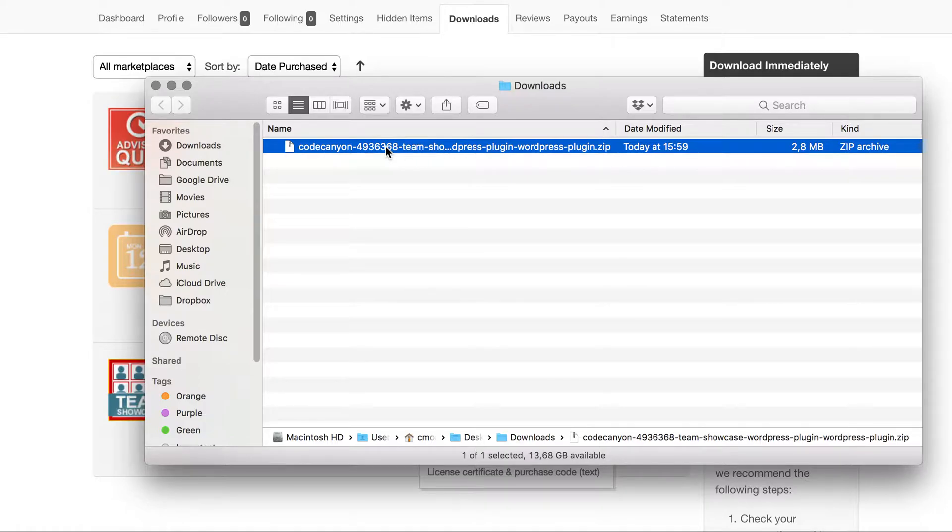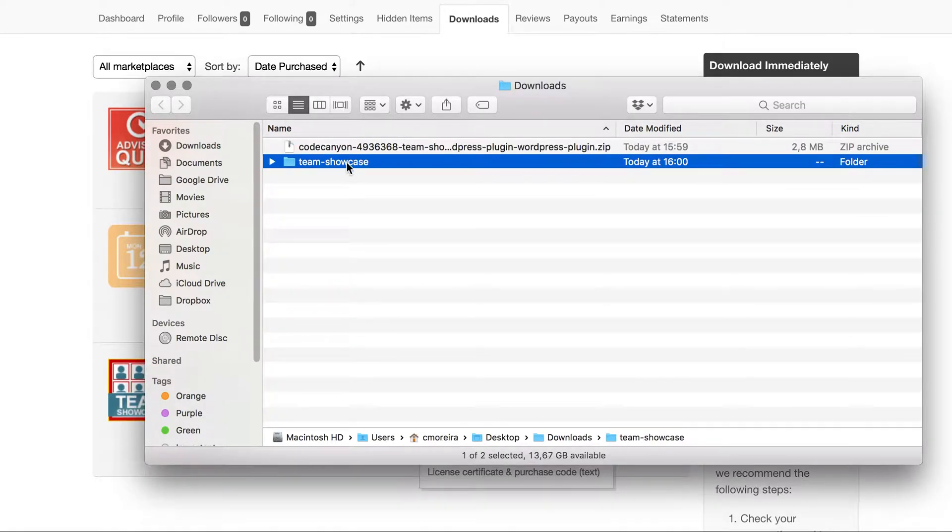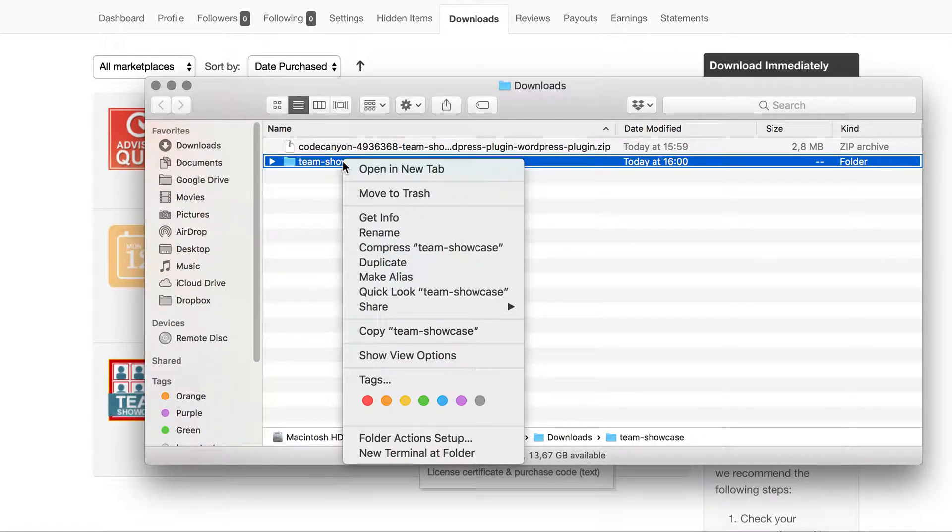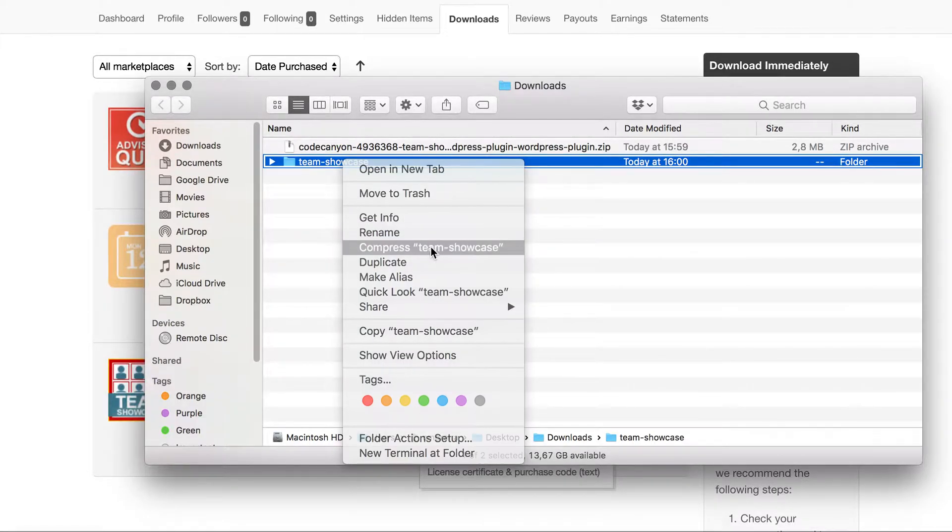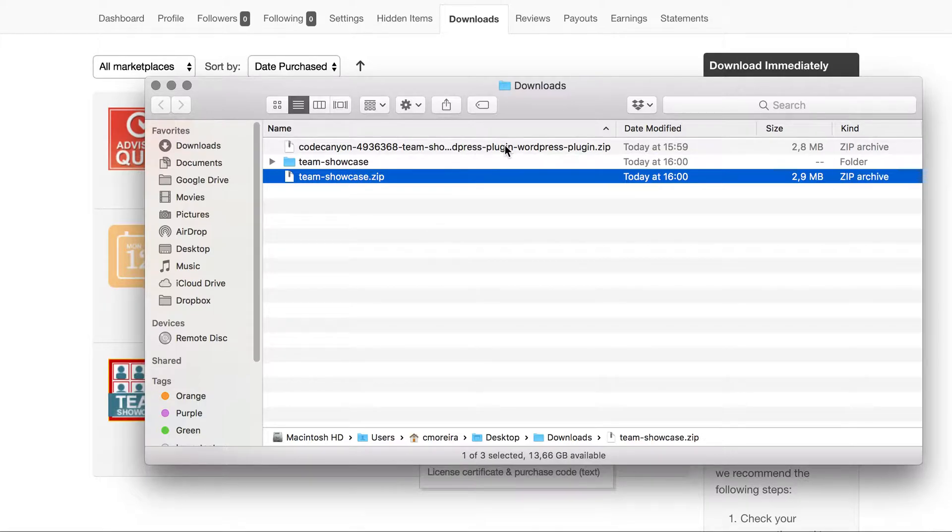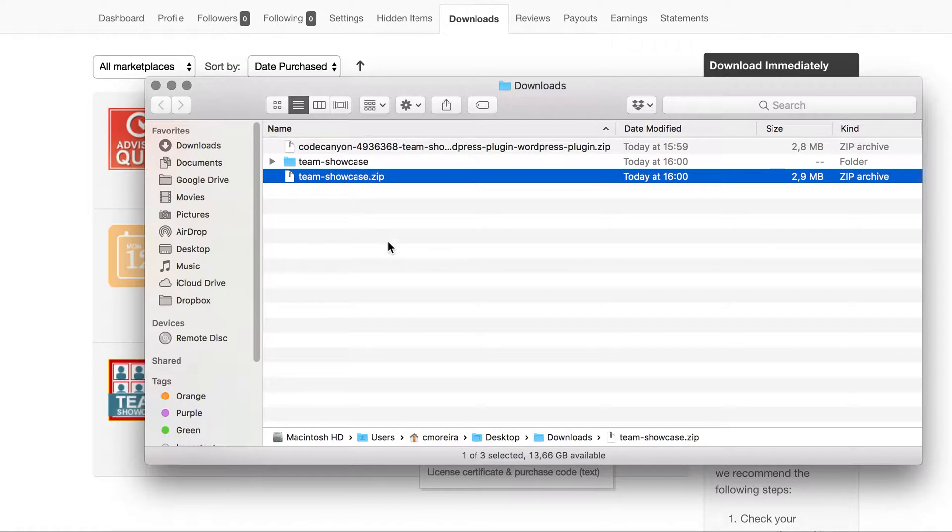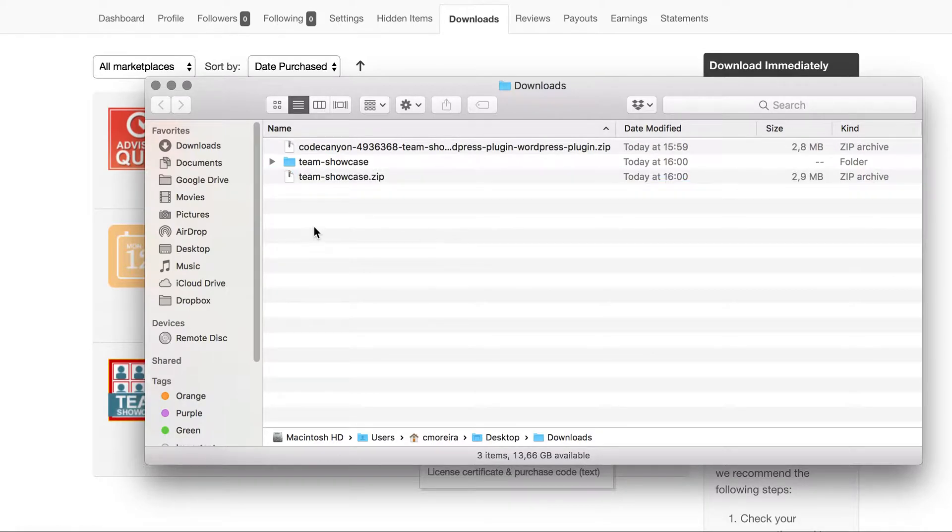Some operating systems might automatically unzip the file. If that's the case, you should zip it again. Usually it doesn't, you should see a zip file like this with its long name, but in case it doesn't, you should create your own zip.